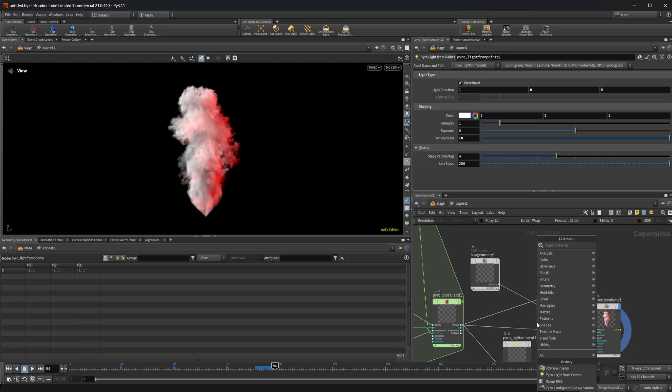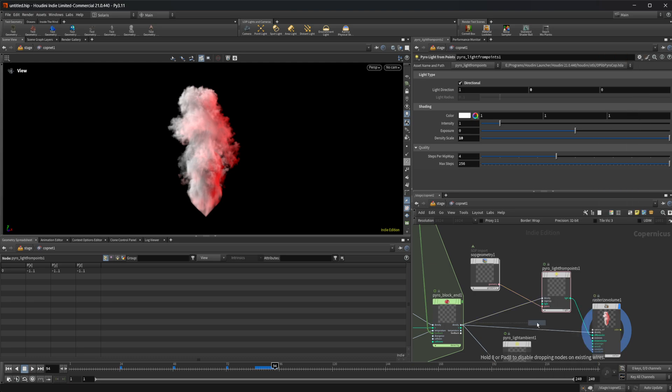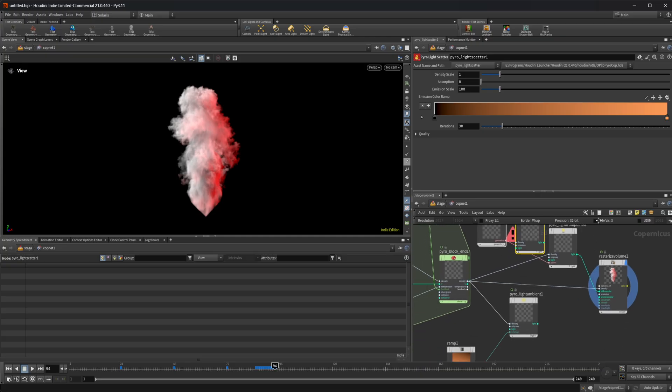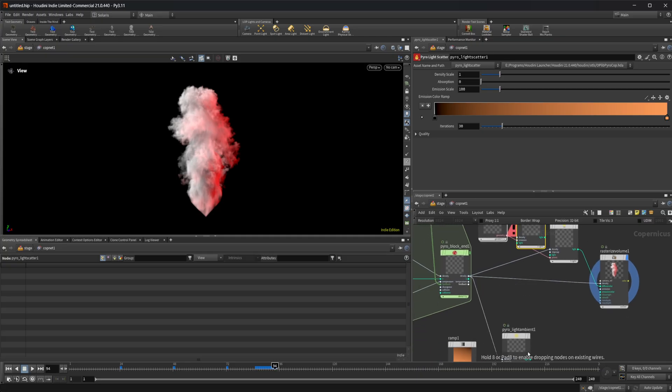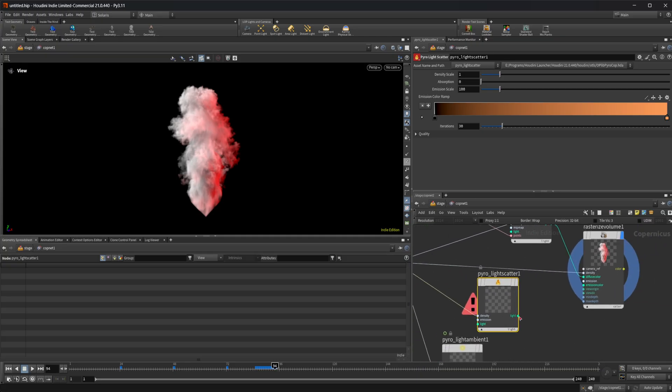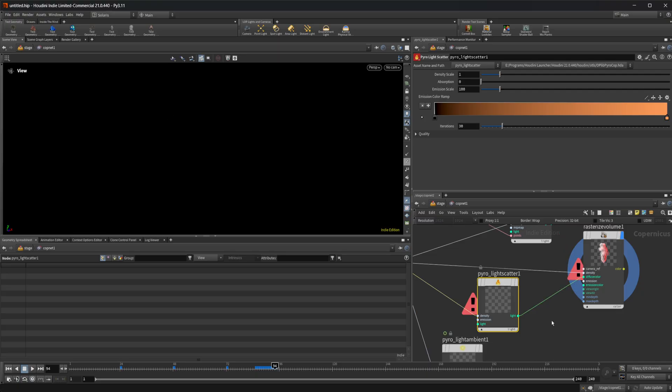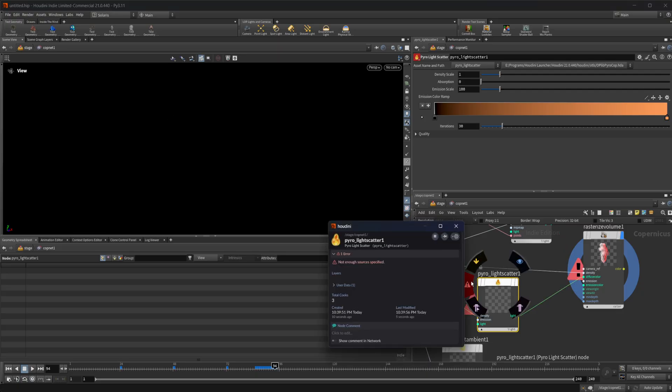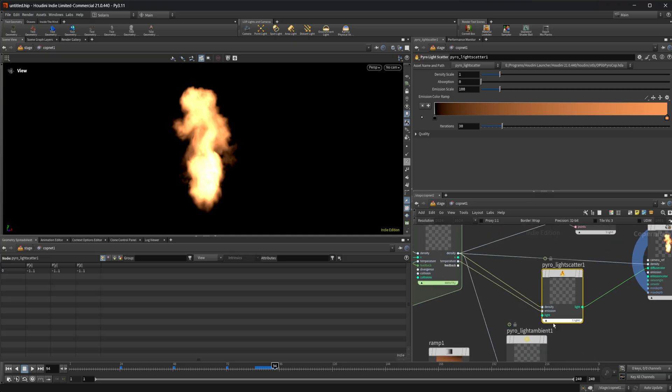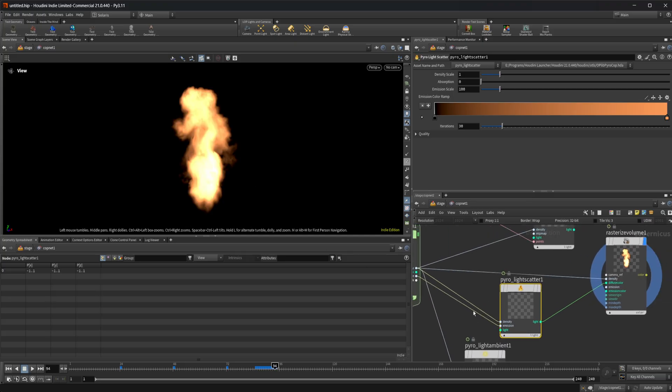There's also the pyro light scatter, which if I take this in here, the density. And again, I pipe that into our diffuse. It's going to give us an issue. It says not enough sources specified. I set our emission to our temperature.